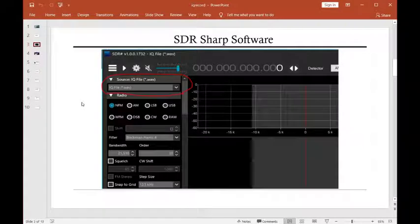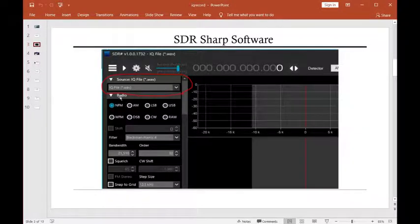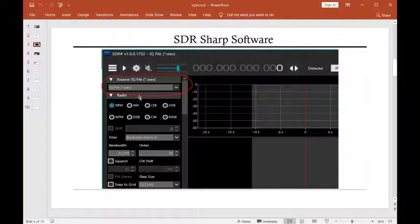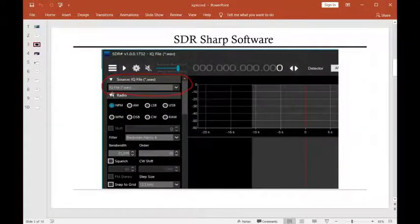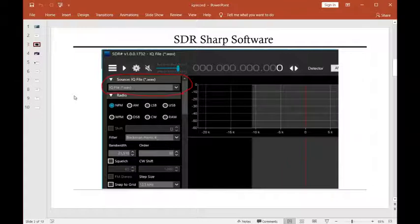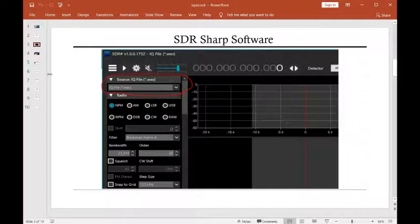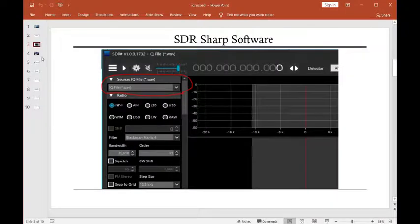So, SDR Sharp, this is how you select an IQ file. You select this pull-down right here, and then a pop-up will pop up and say, where's the WAV file? And then it loads it into SDR Sharp.